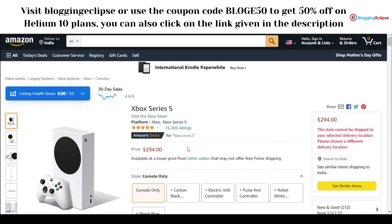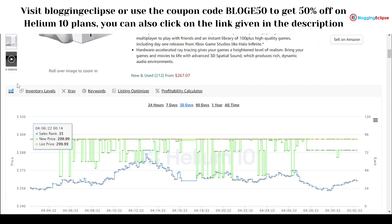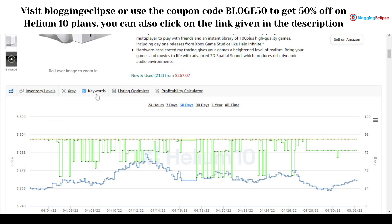Helium 10 also gives you access to inventory levels and X-Ray. X-Ray is a built-in tool for product research and keyword research, covering everything related to the research side of selling. You also get access to keywords directly from this extension.